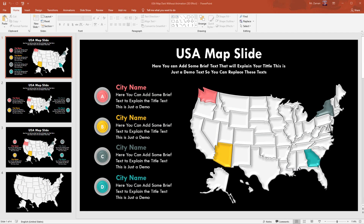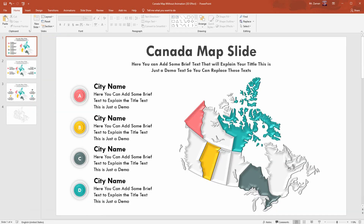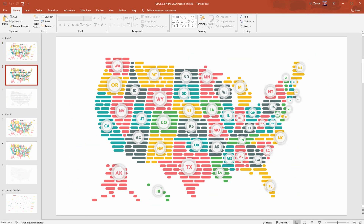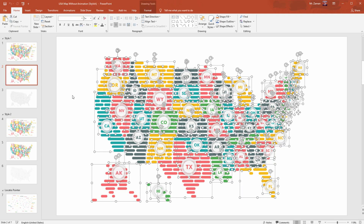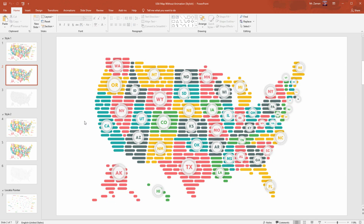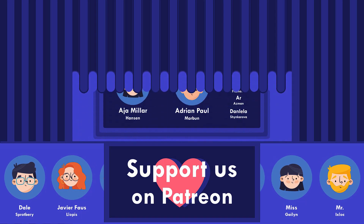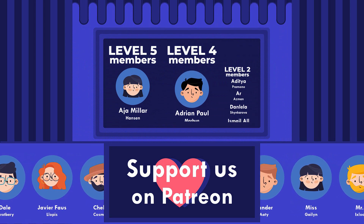Each of our map templates has a few different versions such as light and dark, 3D effect, solid color, line and art, and stylish version. We have created this stylish map using only some basic shapes of PowerPoint. If you're interested, please let me know in the comment section — I'll try to make a tutorial video on how you can create this type of map in PowerPoint.